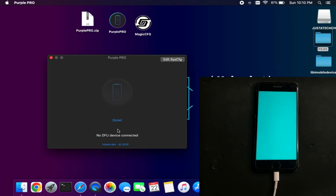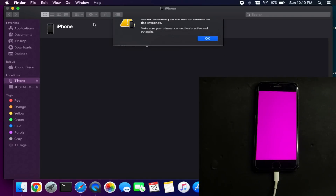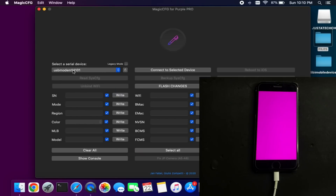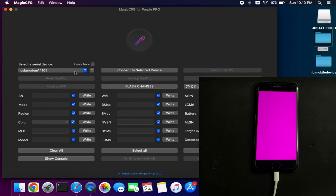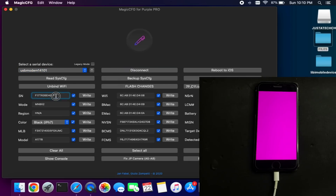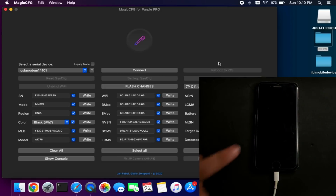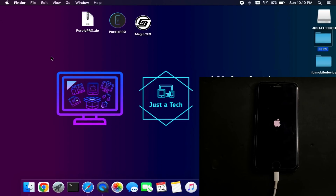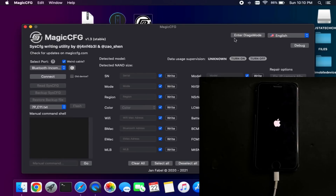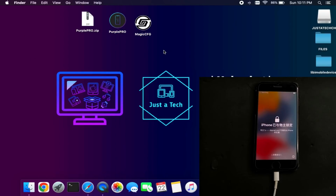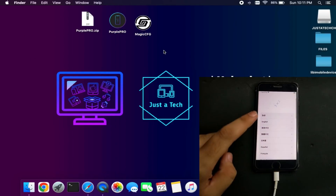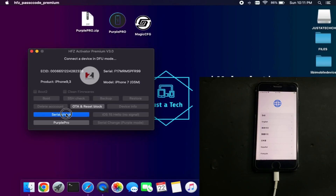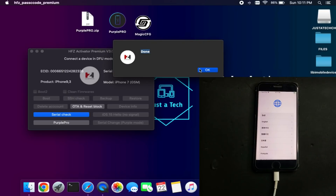Your device is now getting into purple mode — you will see a color change on the screen. Do not disconnect. Close iTunes if it pops up. You will see the USB modem port for your device — click Connect, then Read. You will get the serial number; replace it with the new one and click Write, then Reboot to iOS. Your device will restart automatically. If Purple Pro is not working, use Magic CFG 1.3 — same process. Confirm the serial number has changed. Open the HFZ tool again, click Serial Check, and you will see a done message confirming the serial has been changed.